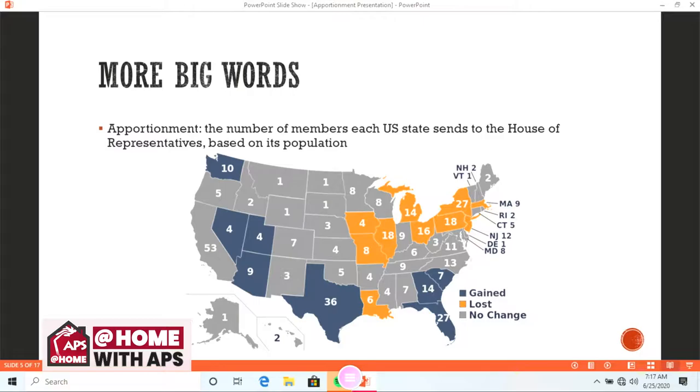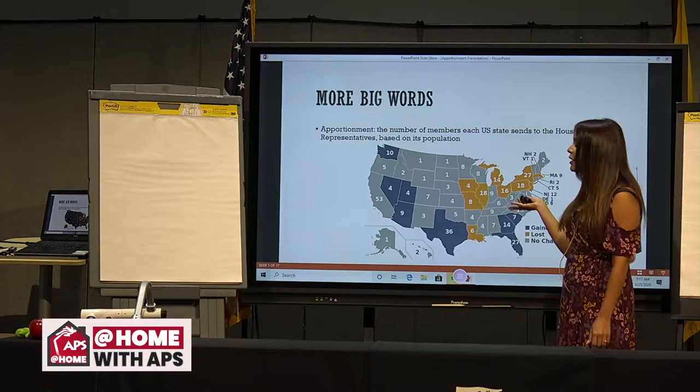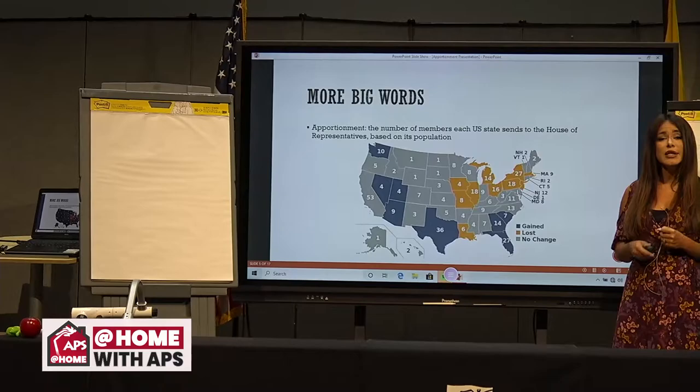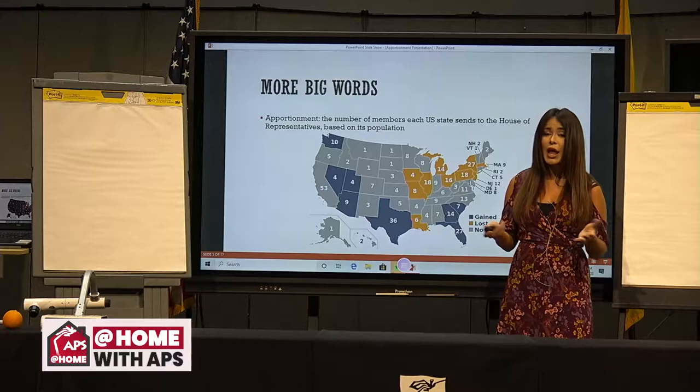Let's find New Mexico right here — we have three different people in the House of Representatives that represent what we would like in our government. Because Texas, for example, has many more people, the population is larger, it has a whopping 36 House of Representatives members. Isn't that crazy?